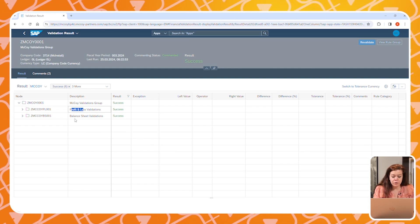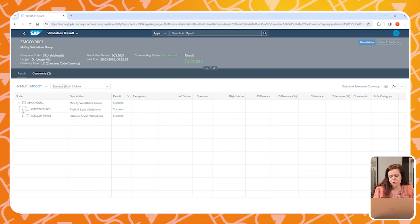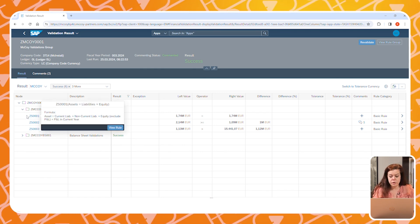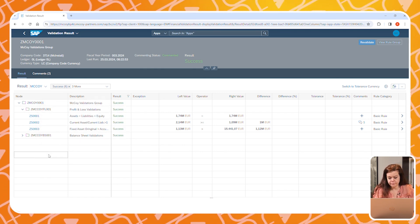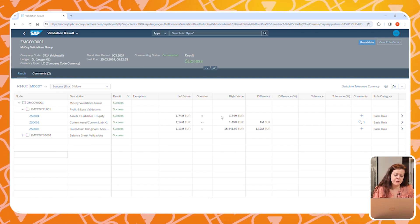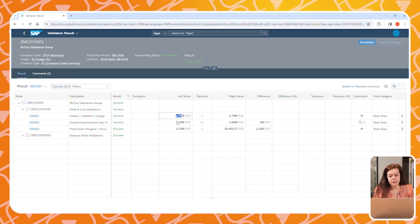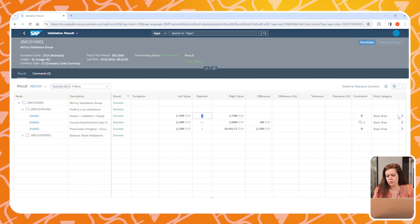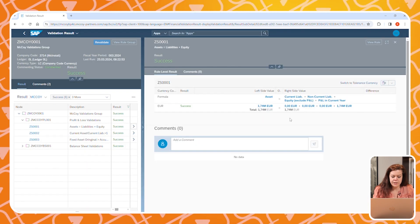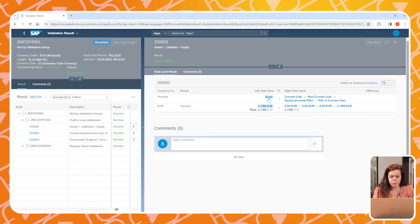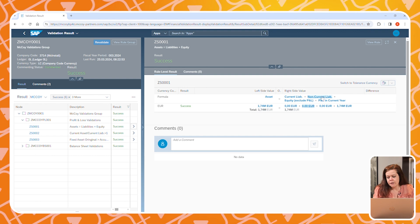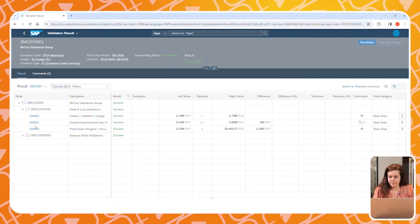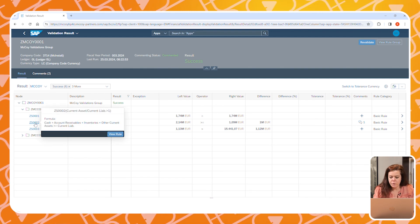We can expand or collapse the hierarchy to show or hide parts of the validations within this group. If you like, you can click on the rules to see the formula that was used. At the right side of the screen, you can see the results of the calculation and whether the validation was successful or not. In the detail view, you can see the formula again and also the amount that the system has calculated.